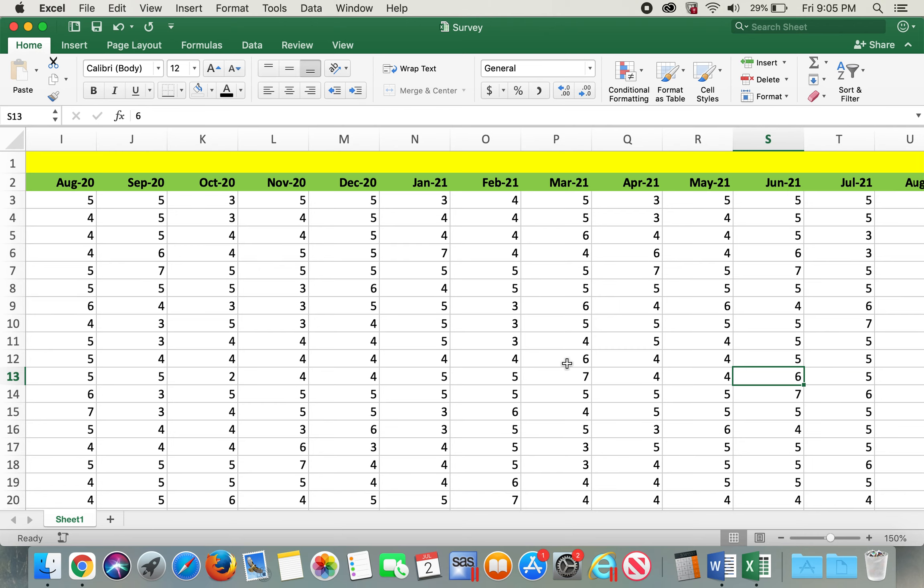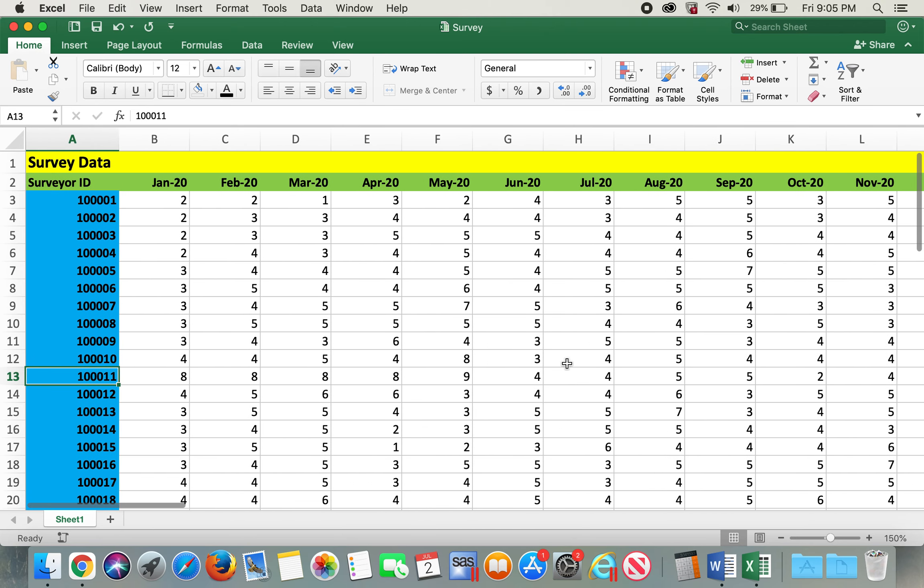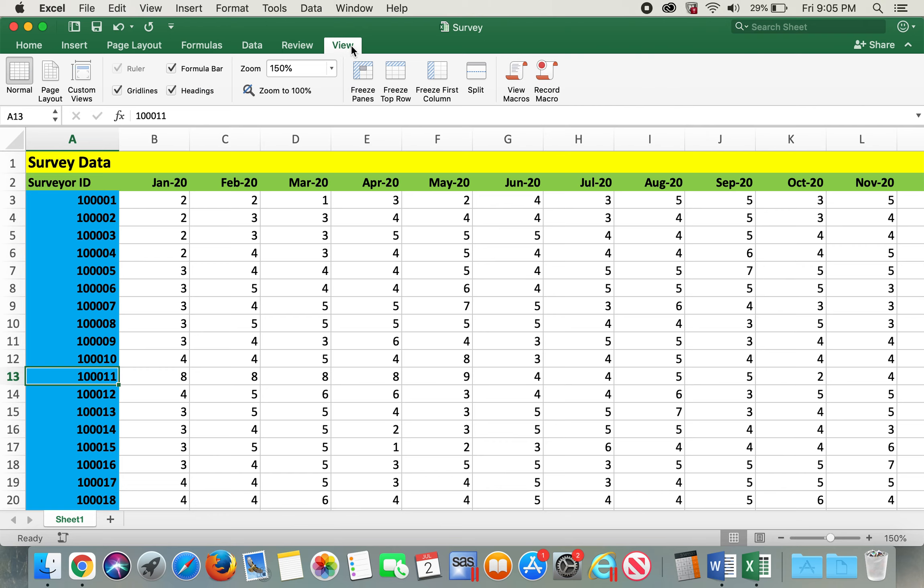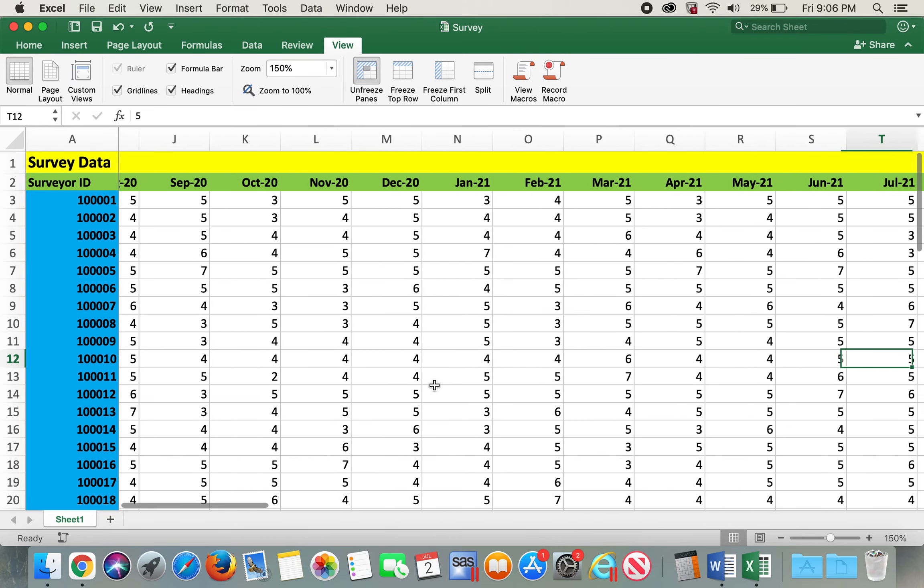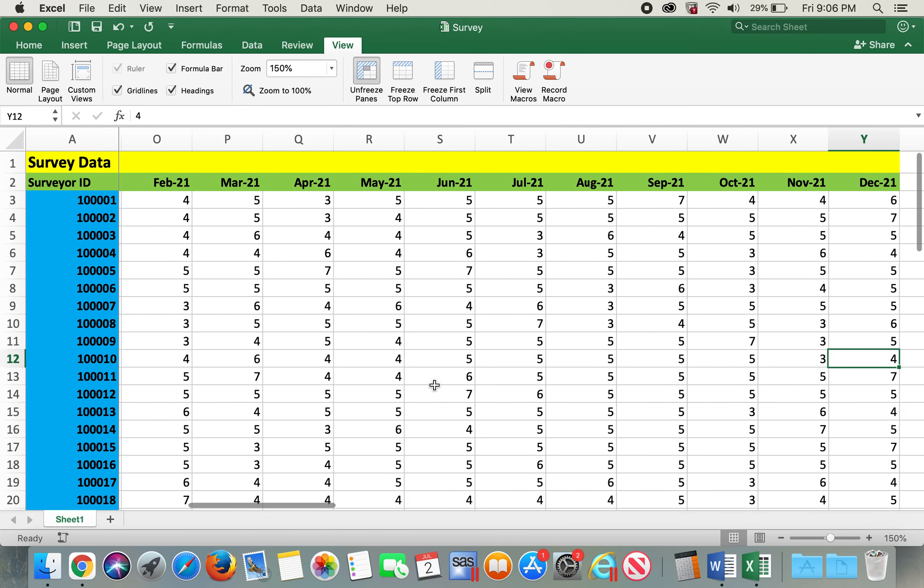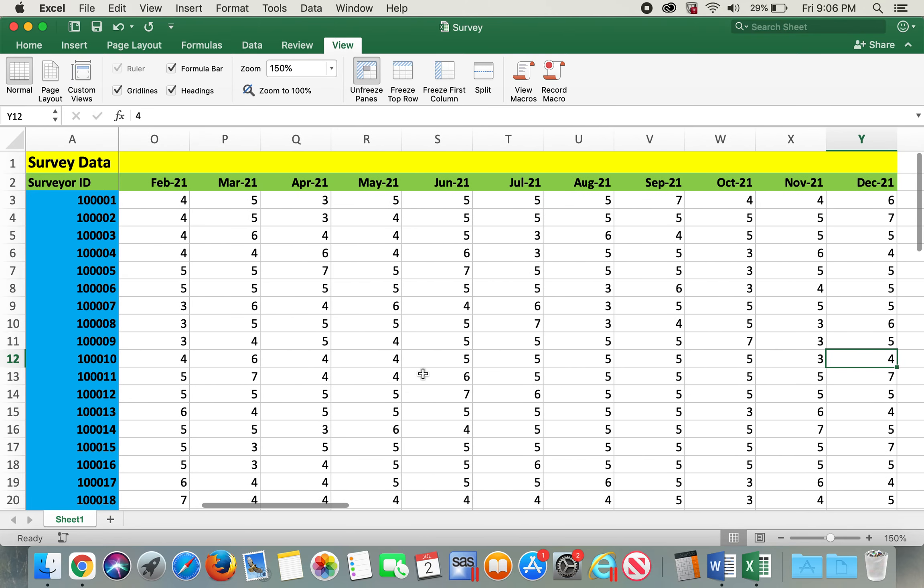In order to resolve this, Excel has a freeze option within the View tab. I'm clicking the View tab, and if I click on freeze first column, the first column freezes—the one that has the survey ID. Hence, if I scroll to my right, I will continue to know that this particular cell belongs to survey ID ending in one zero.